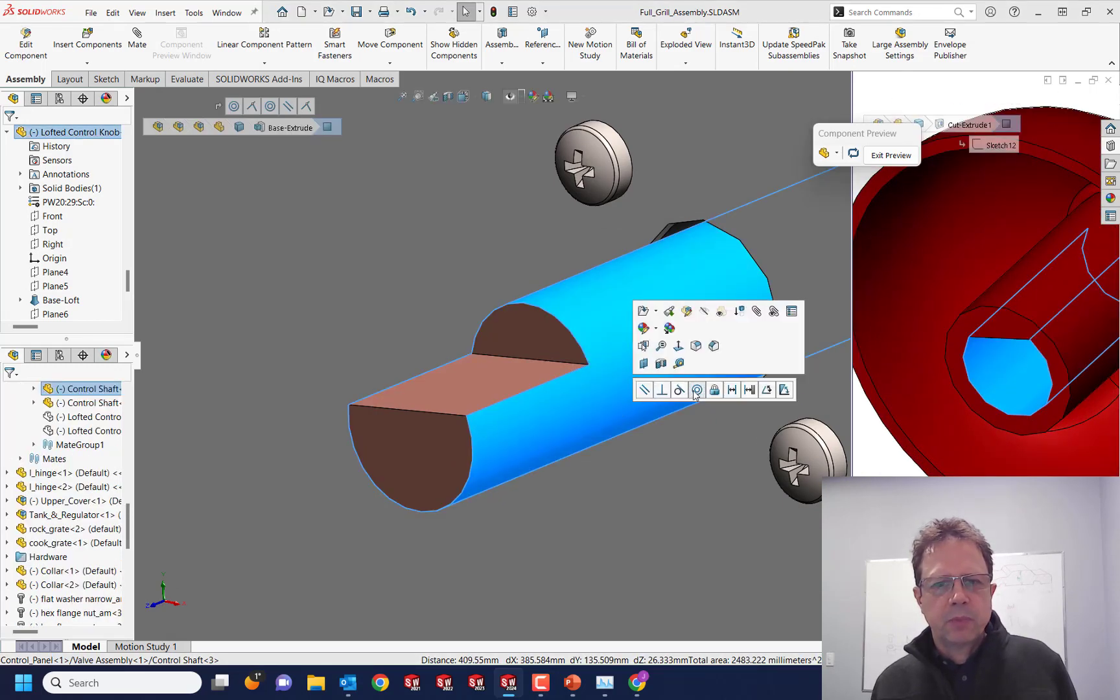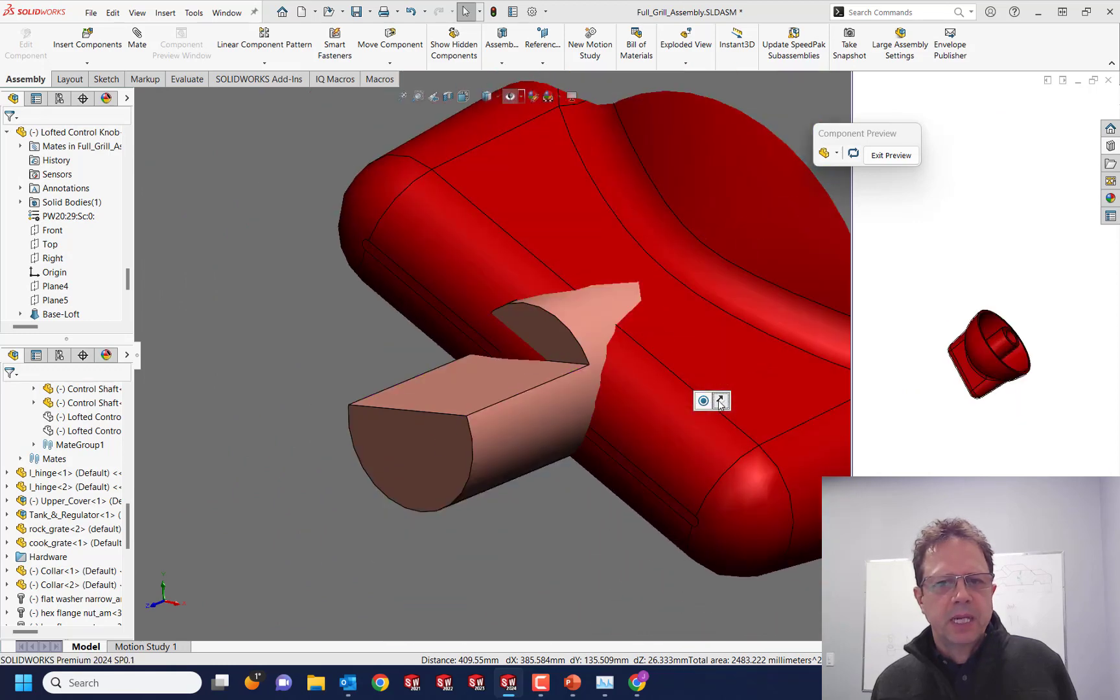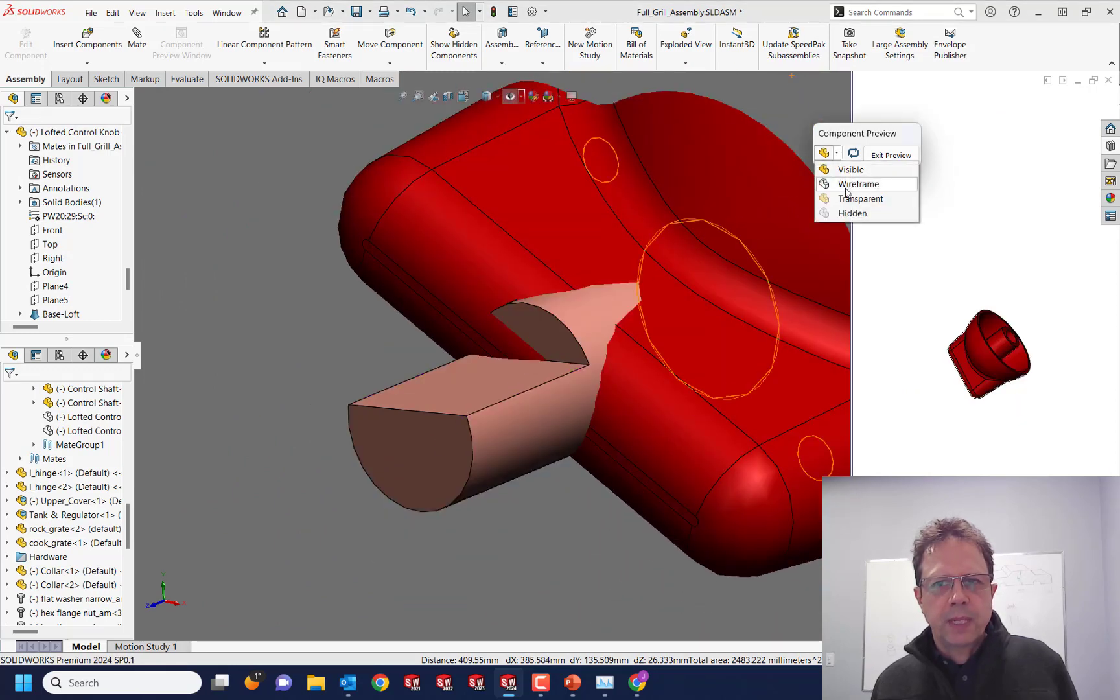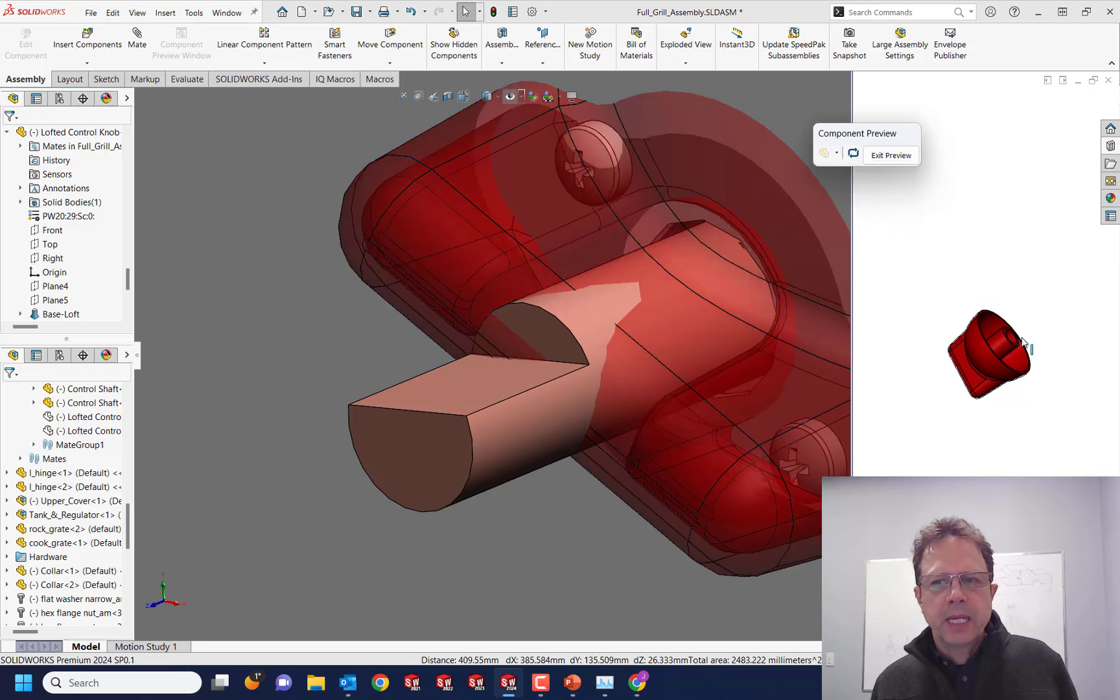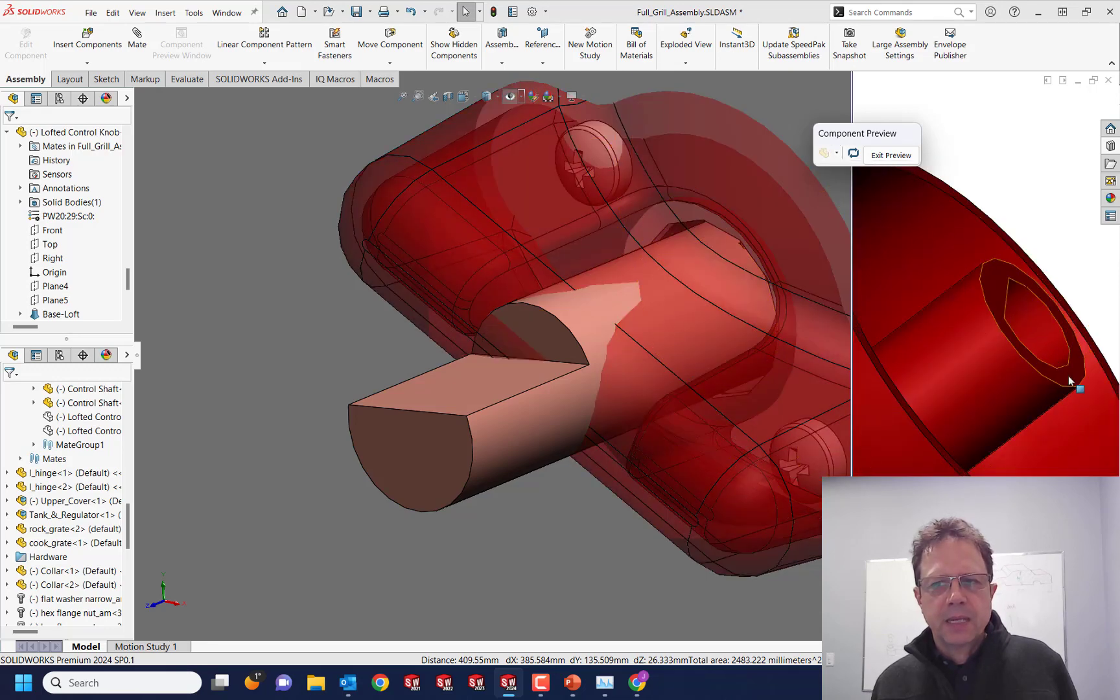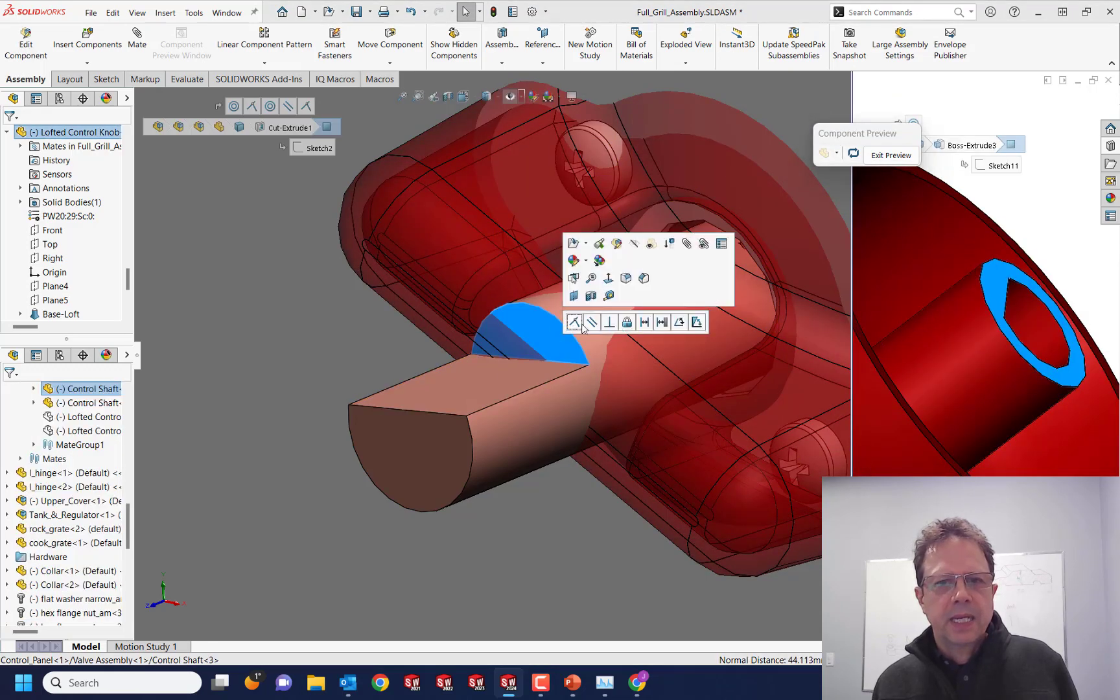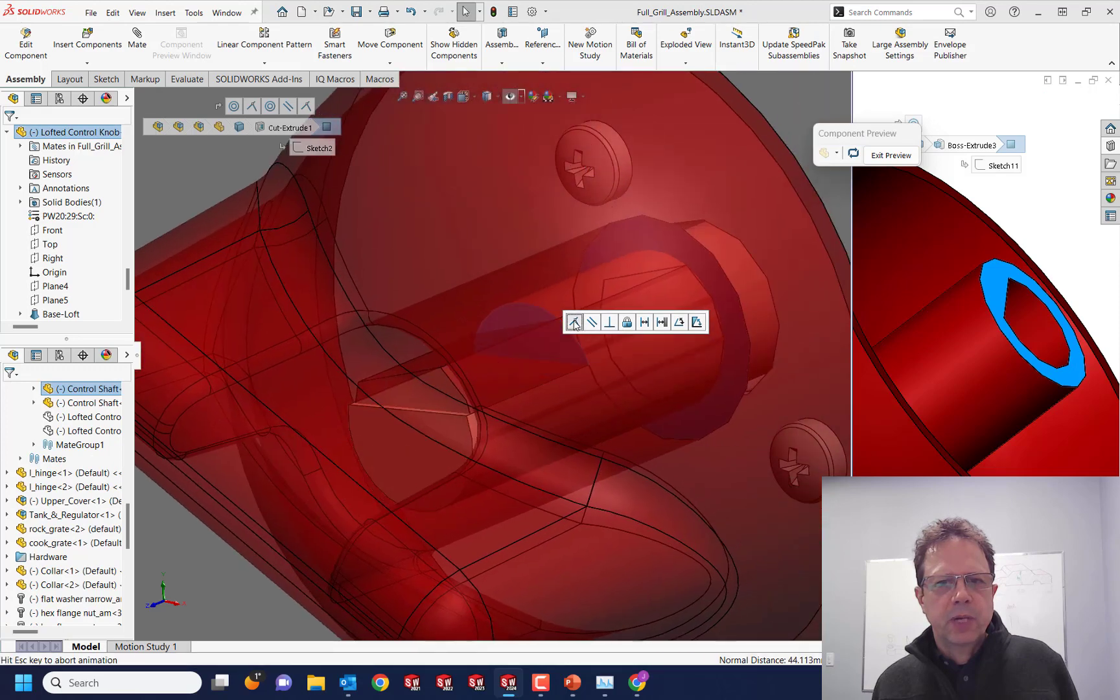So let's say I want to apply a concentric mate here, I want to flip the alignment, I can do that. I can also show this component in a transparent way. So if I need to mate something, let's say I'm going to select this and this, I can do that no problem.